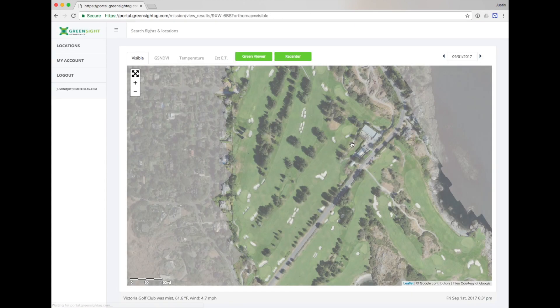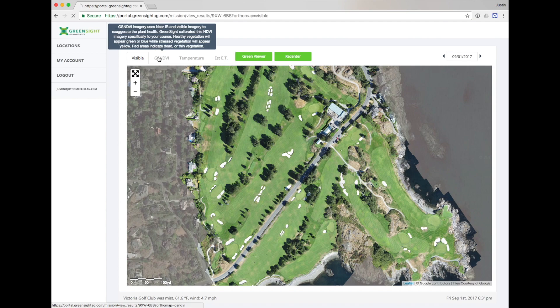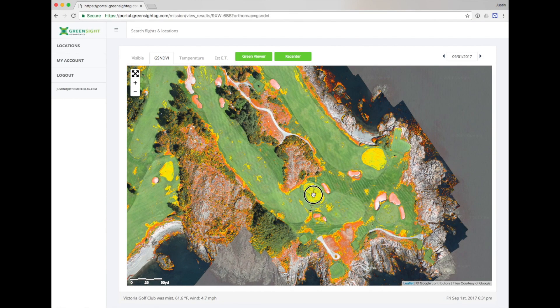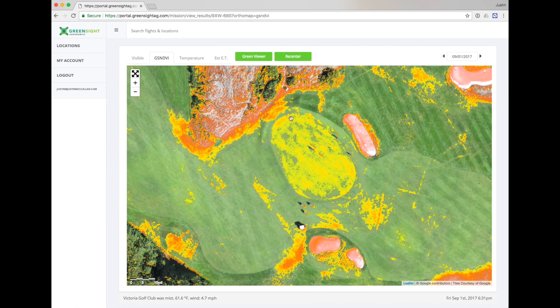Now let's take a look at GSNDVI imagery. These maps show you turf stress. We use a special near infrared camera to highlight stress before it's visible to the naked eye. We calibrate this imagery off of your greens, ensuring that the map is tailored to the specific conditions of your course. These maps will exaggerate thin cover, wear, or stress due to disease. Zooming in on this green, we can see that the northern edge is glowing red due to additional stress. This area should be investigated to see if there is a moisture issue or perhaps disease.